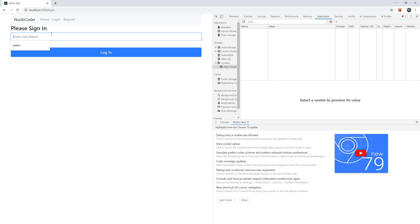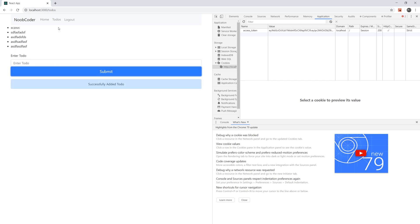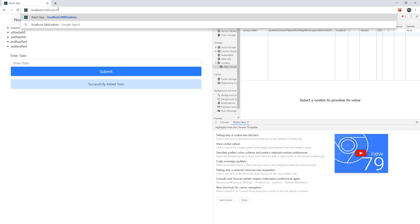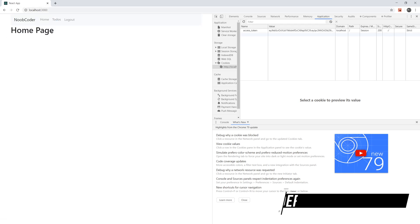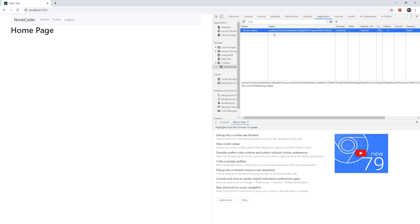Now let's look at a non-admin user. I have an account called Peter — entering the password and logging in. You can see Peter has access to his to-do's and is authorized to add to-do's. But up here, he does not have access to the admin panel because he's not authorized. If I try to cheat the system and navigate directly to the admin panel, he gets redirected to the homepage. That's all based on the JWT token, and we'll get more into it as the tutorial goes on.